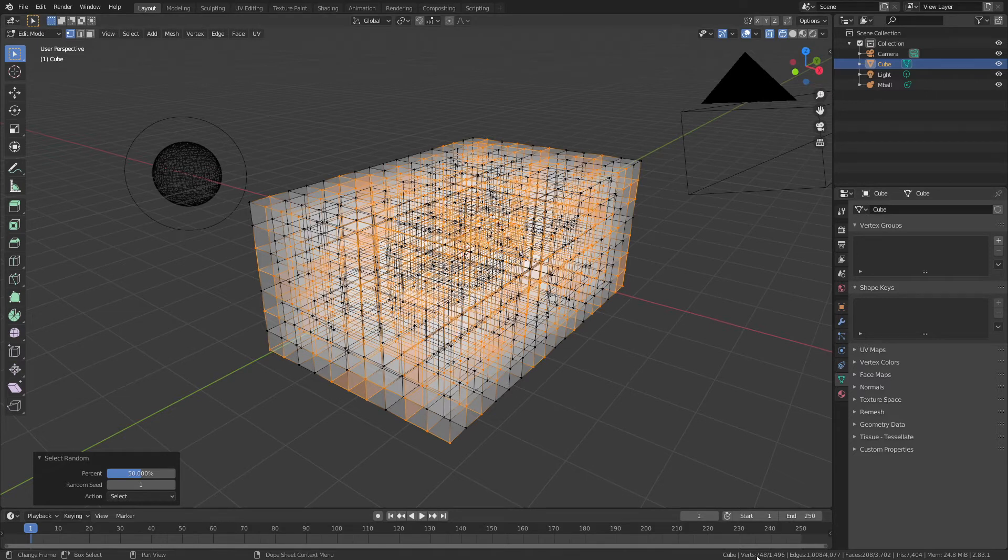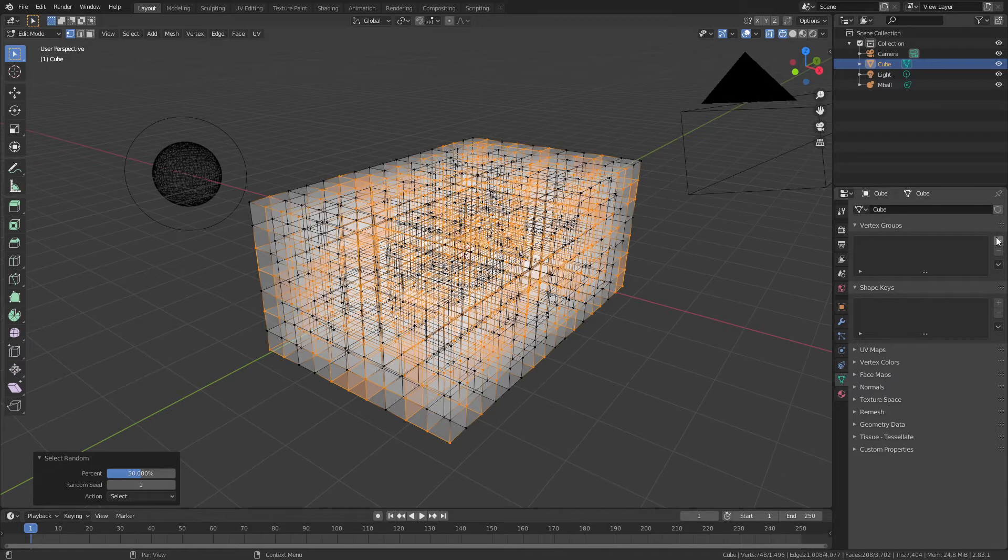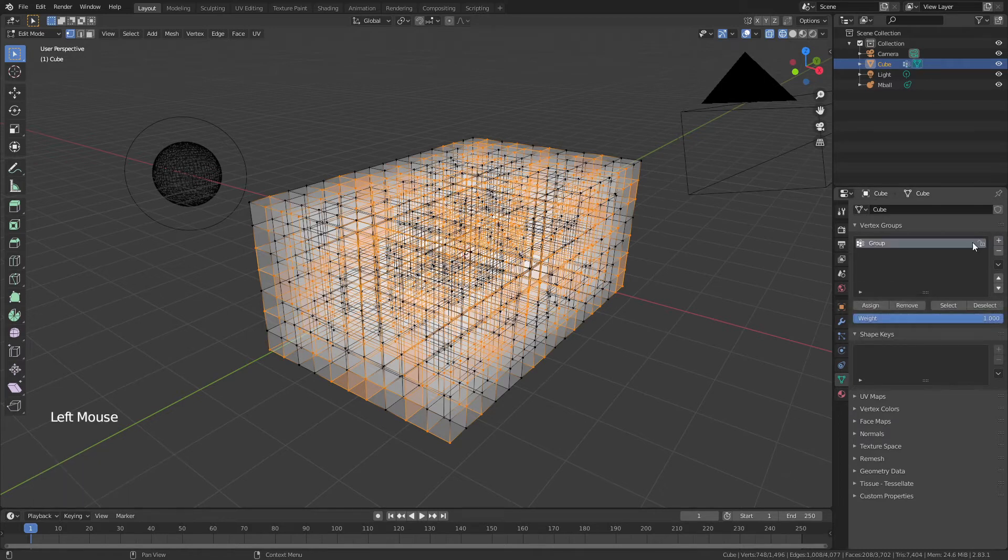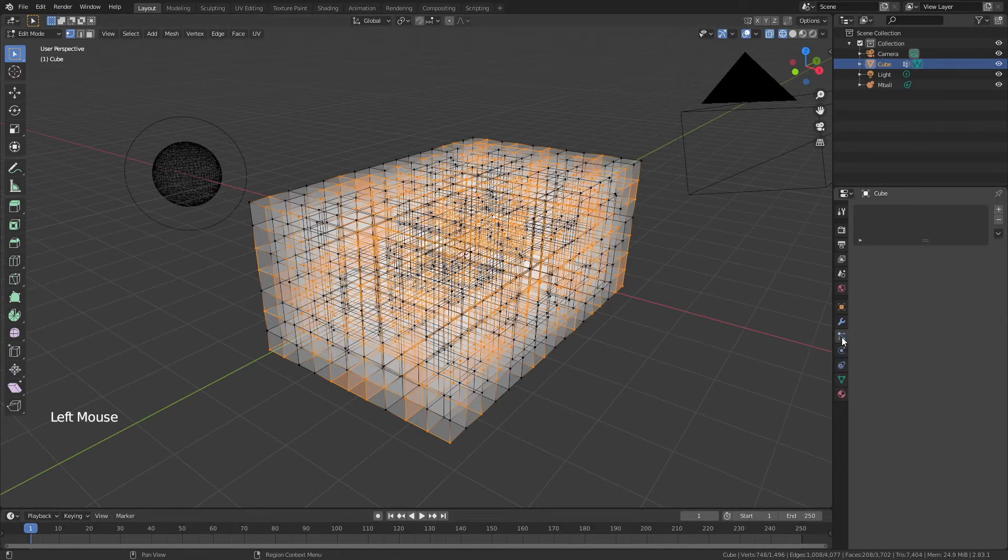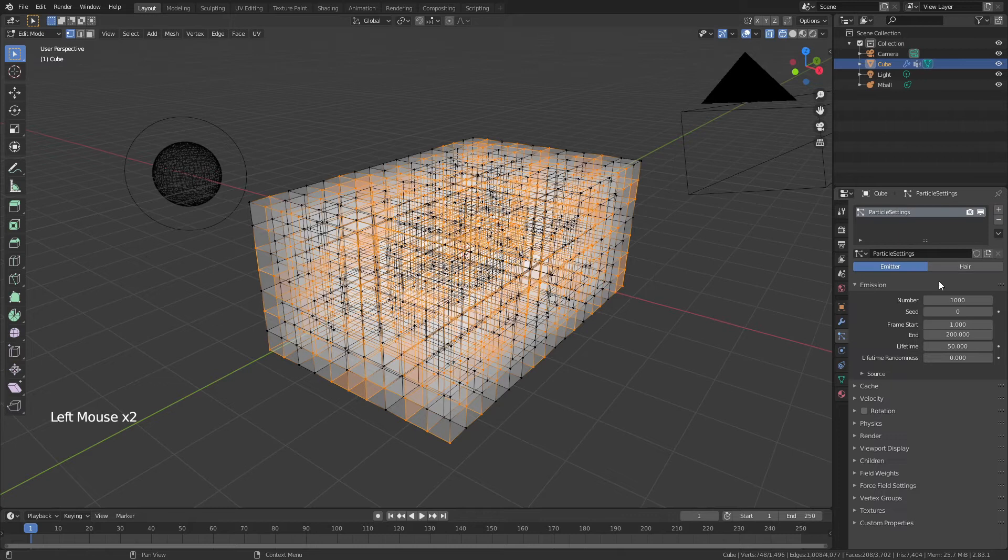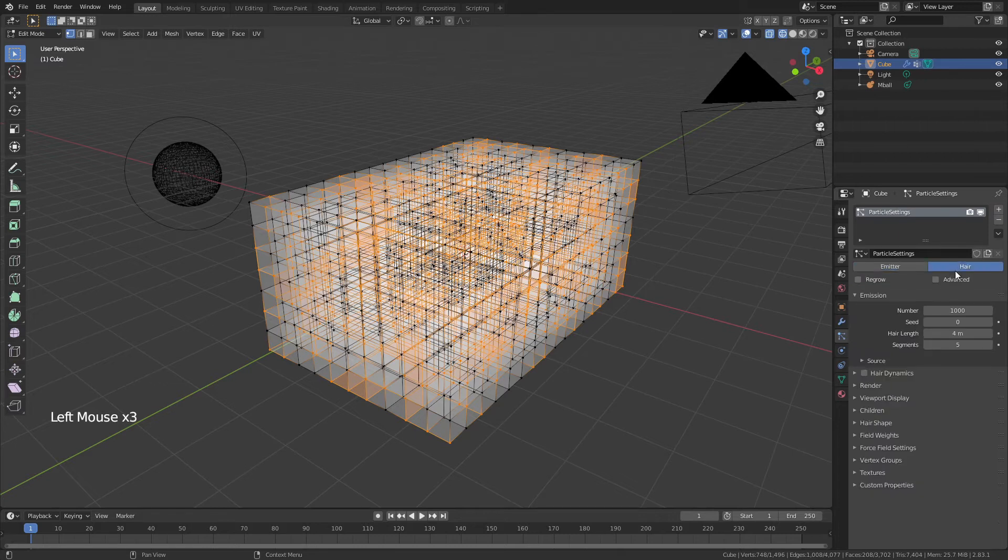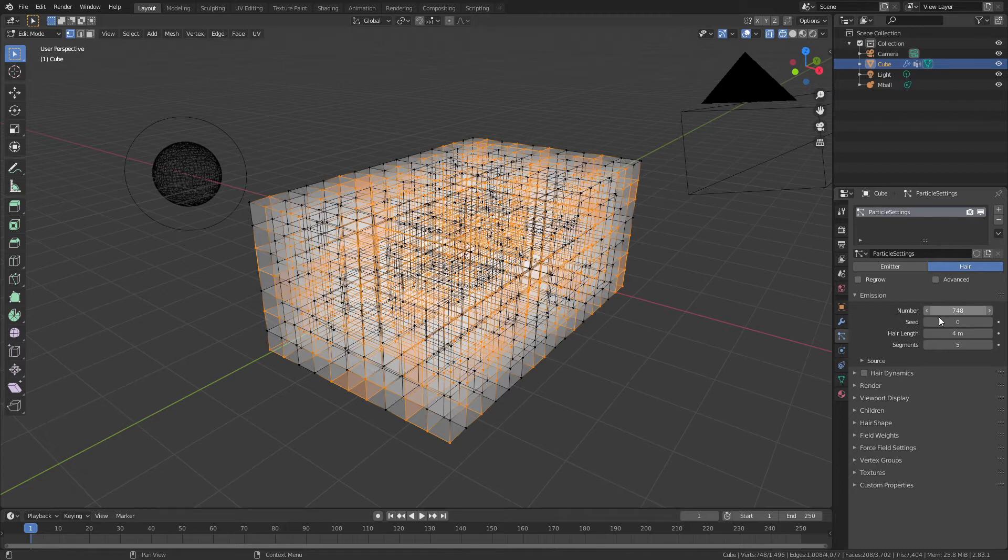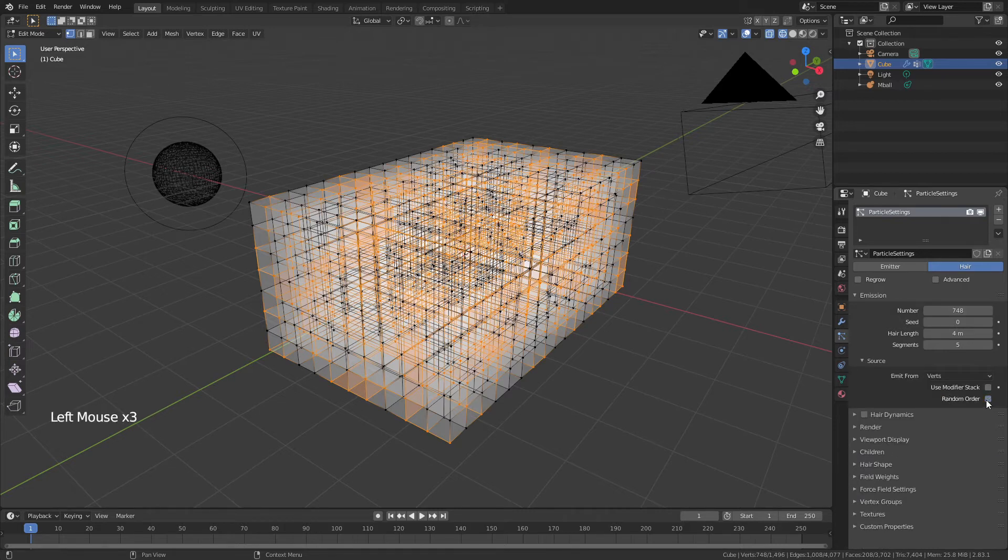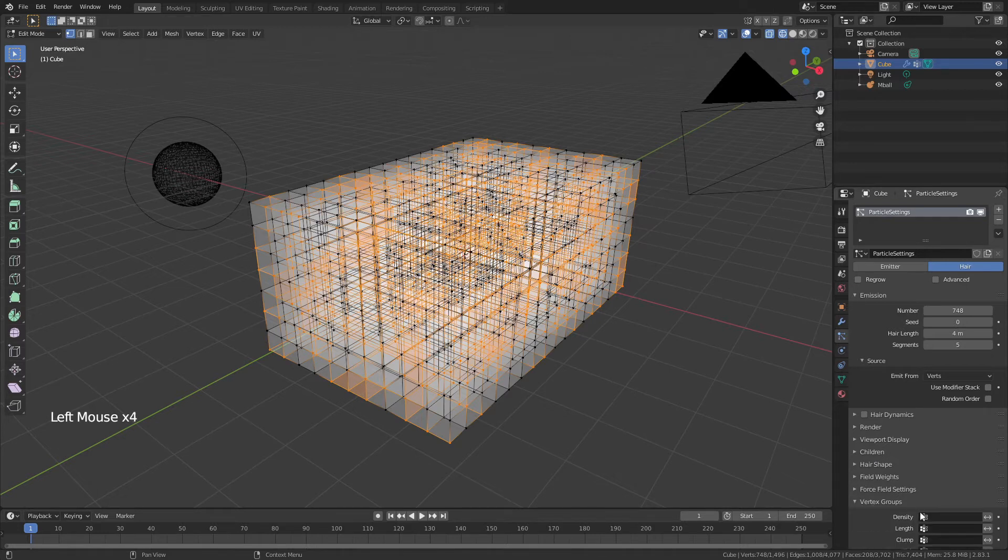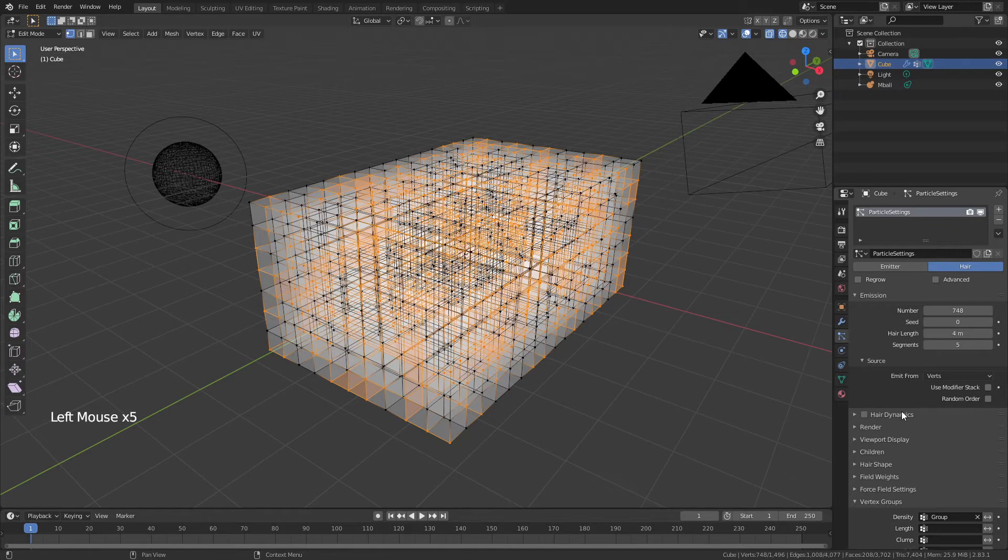Once you've got your random selection of vertices, make a note of the number 748. Come to the object data properties for the cube and add in a vertex group. We're just going to assign all the vertices, so we have 748. Now we're going to come to the particle properties tab, add in a new hair particle system with you guessed it, 748 for the number of particles. For source, we're going to use verts. We're going to uncheck random order, come down to vertex groups.